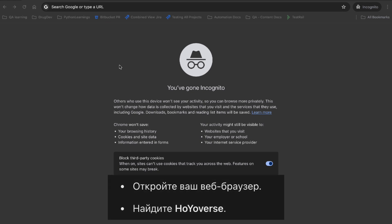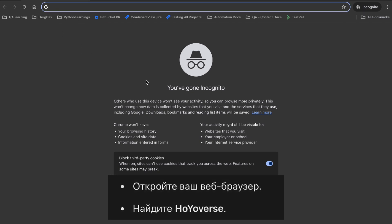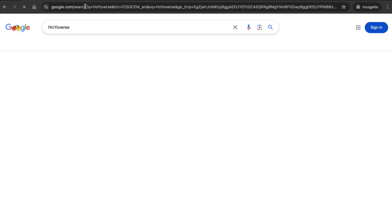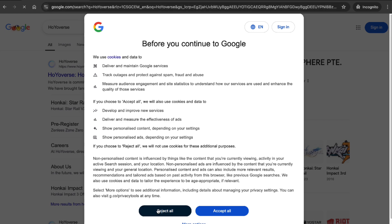The first thing you'll need to do is open your web browser. It can be Google Chrome, Firefox, or any browser of your choice. In the search bar, type HoYoverse — they're the developers of Genshin Impact.